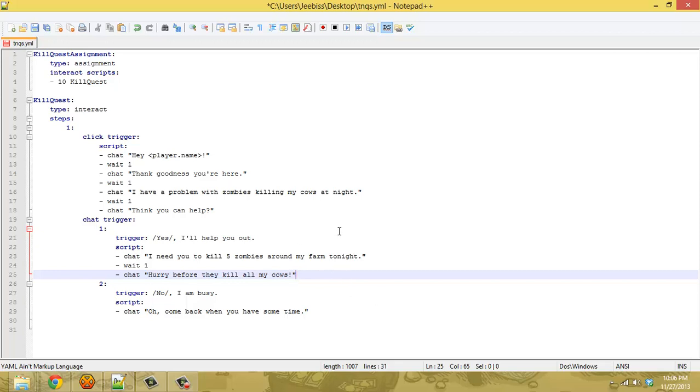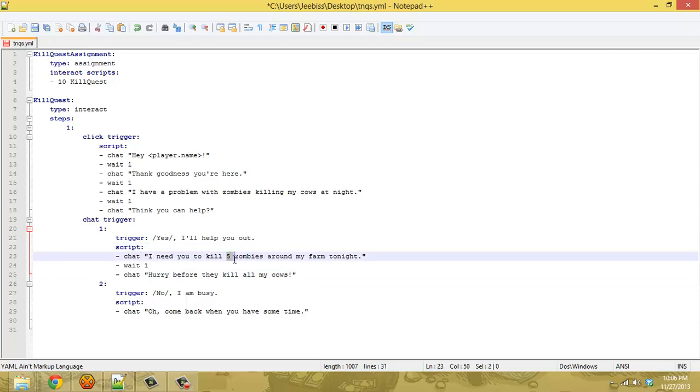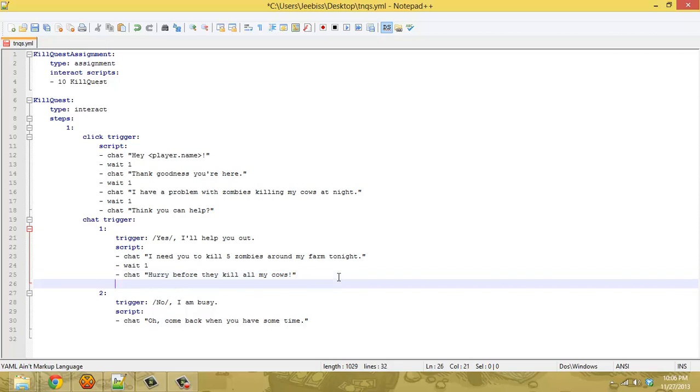Obviously the important one is the yes. So when the player accepts the quest of killing the zombies, the farmer has them say I need you to kill five zombies or whatever you decide. Then the next two parts you need to do, which are the important parts, is you need to zap to step two.